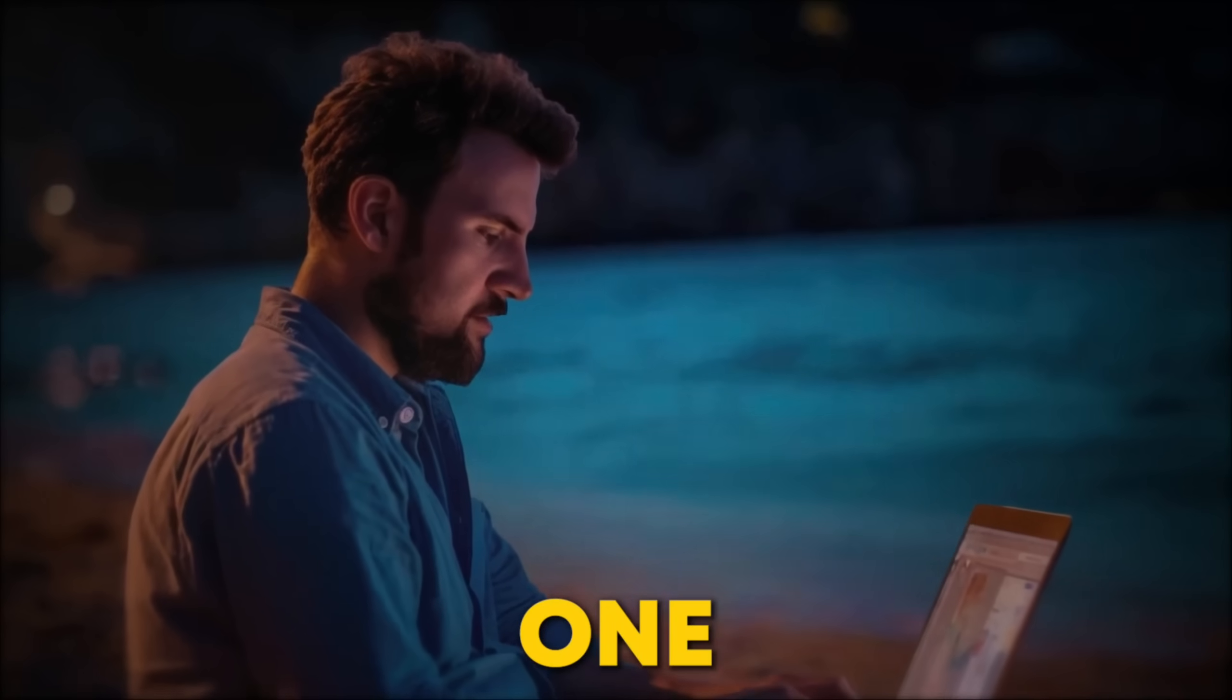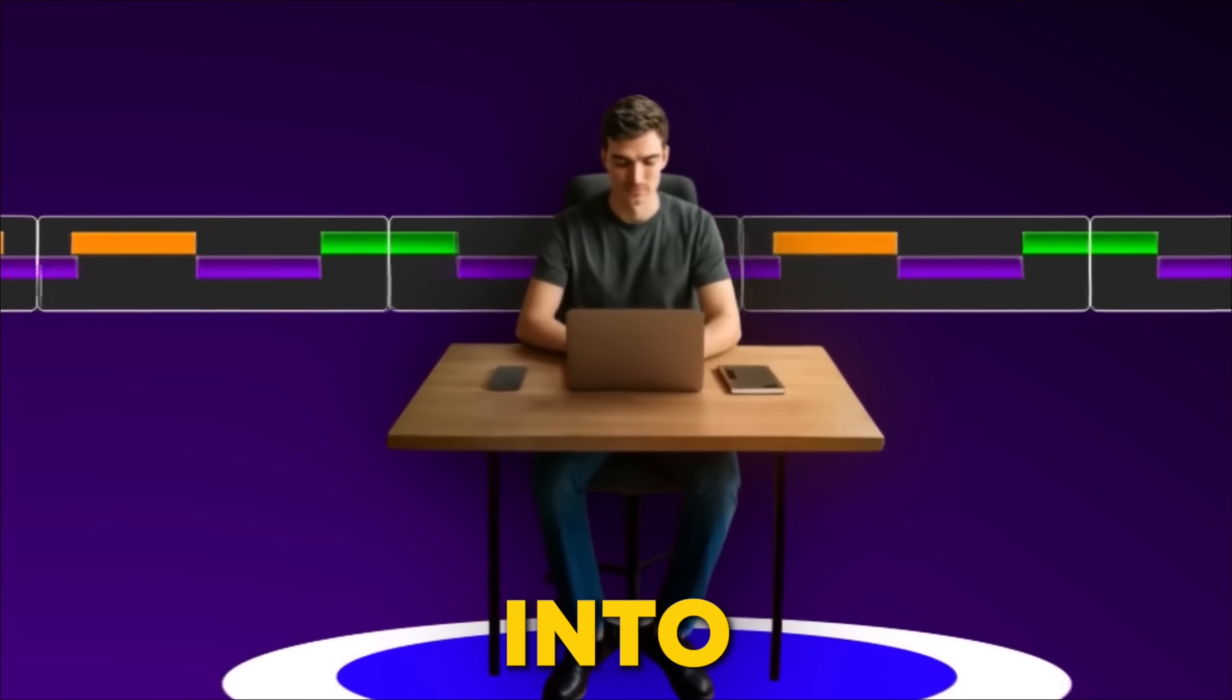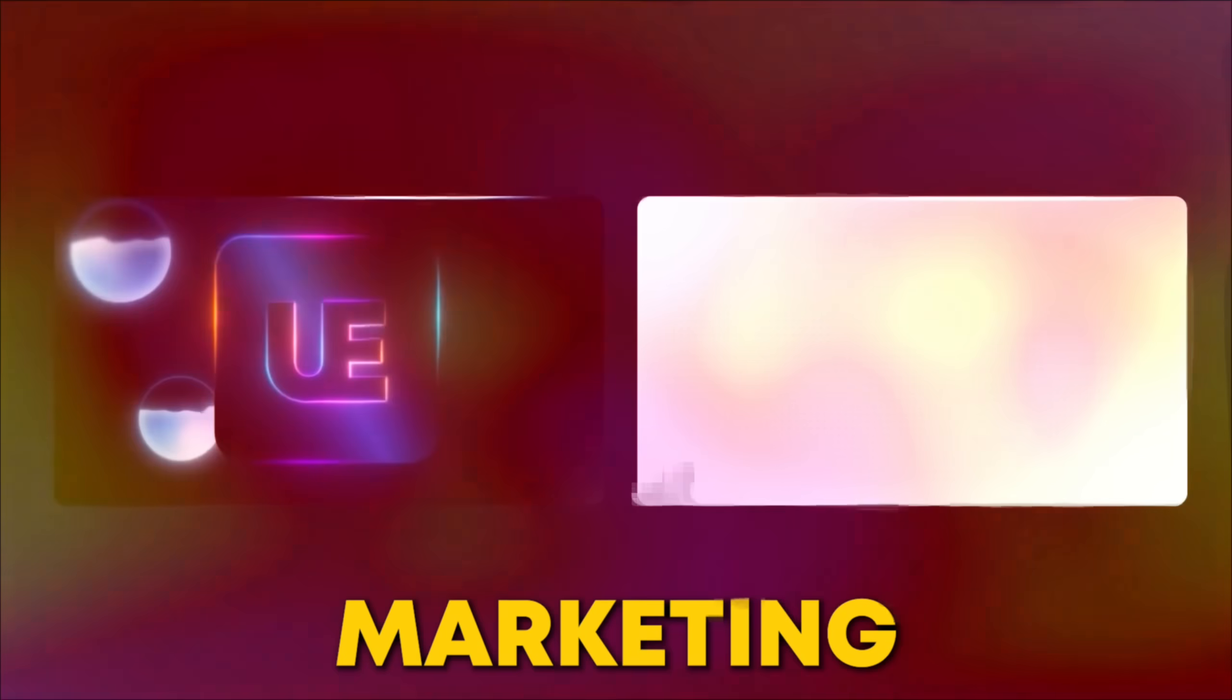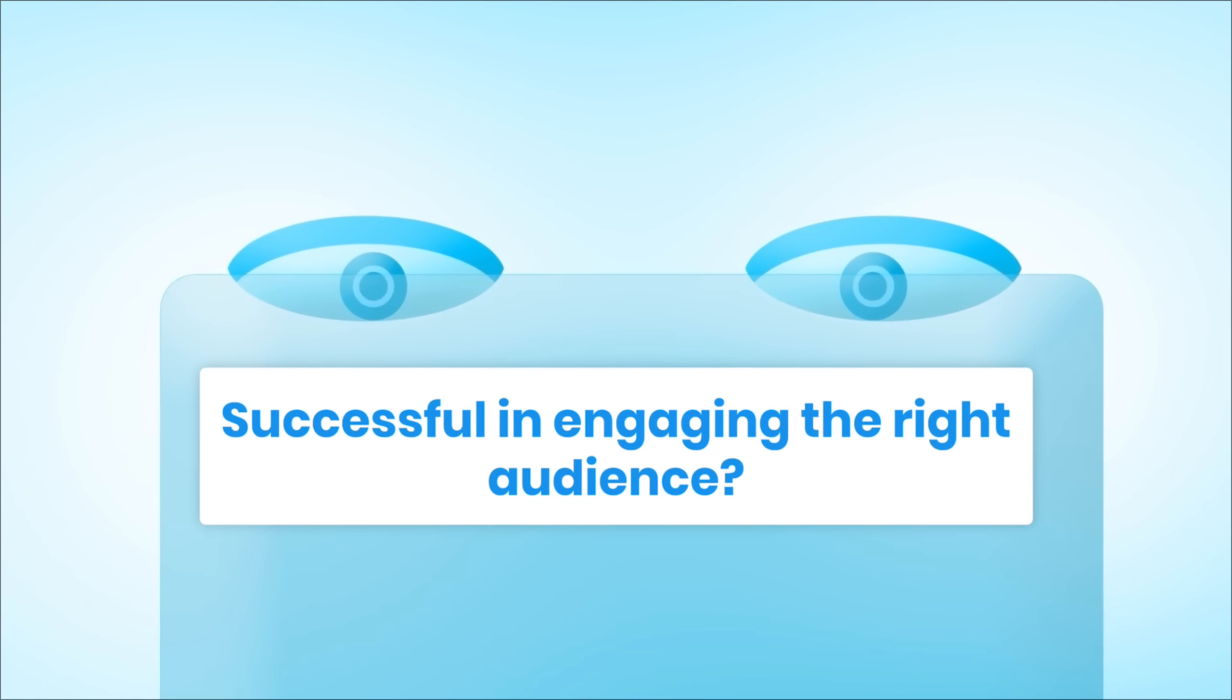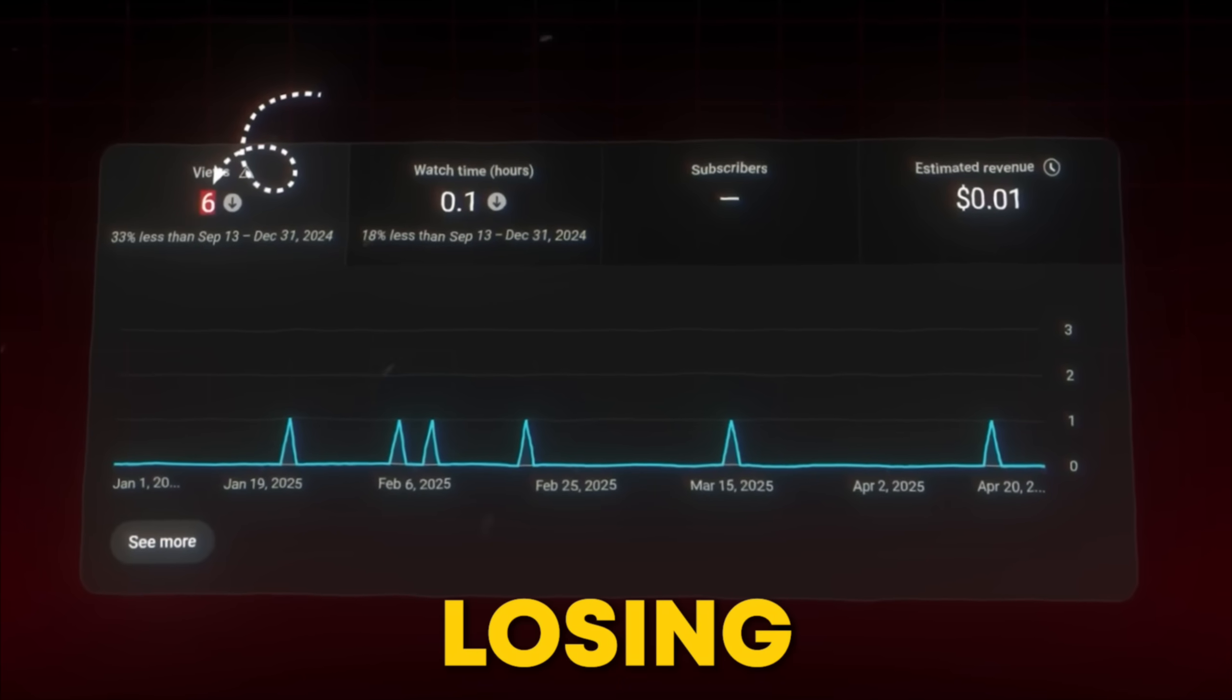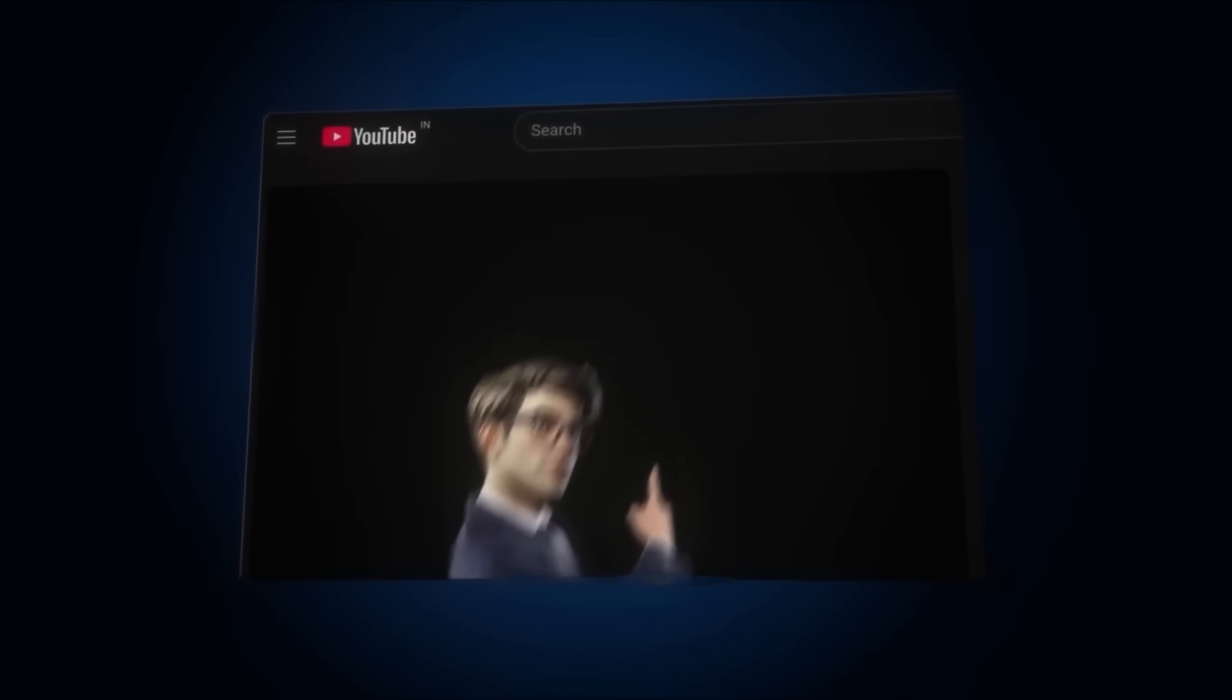Hey everyone! Are you one of those people who put a lot of effort into making a video, whether it's for YouTube or a marketing campaign to promote your brand, but still not successful in engaging the right audience, and even losing views on your targeted audience?